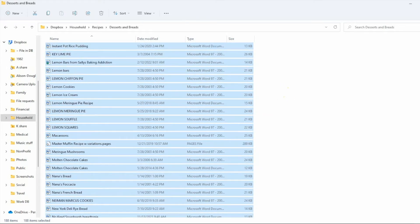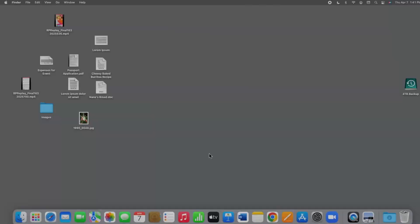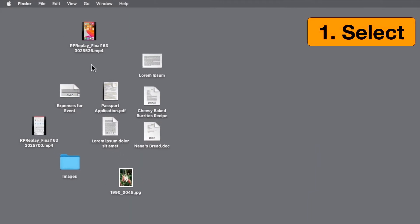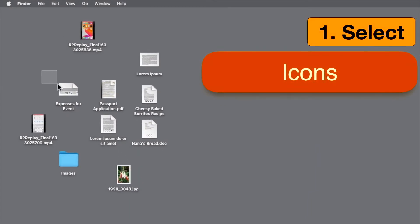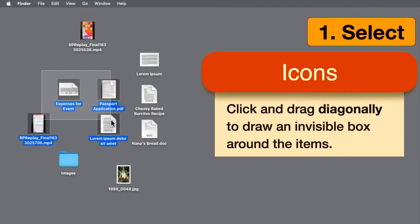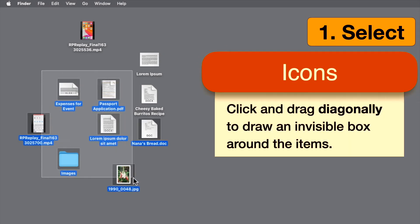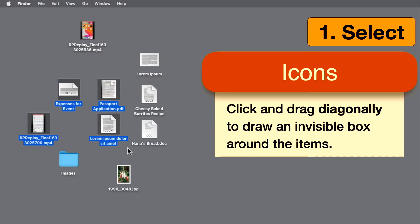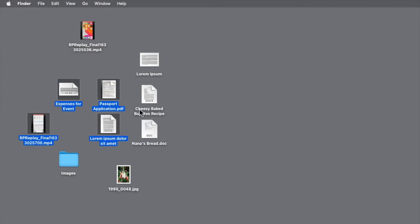Again, once you've made the selection, don't forget to release the keys. Here's another great selecting trick. If you're trying to select a bunch of things and you're looking at them as icons like this, you can just click and drag diagonally to draw a box around the desired items. When you release, anything that is touched by the box will be included in the selection.